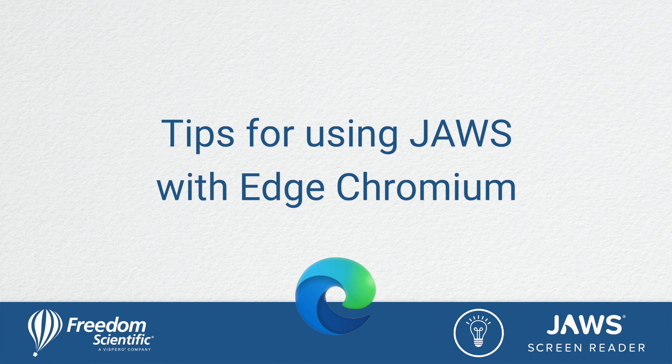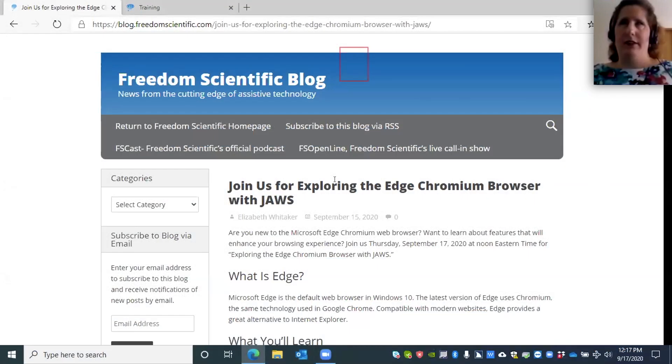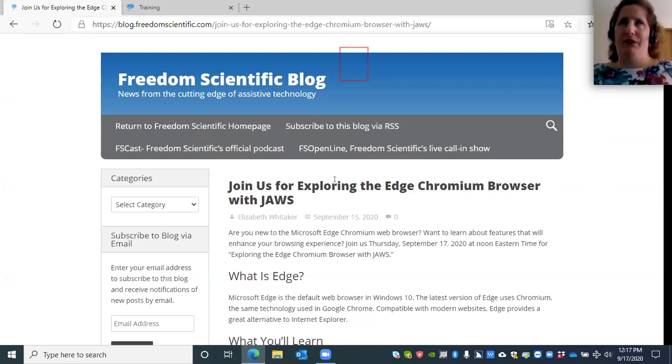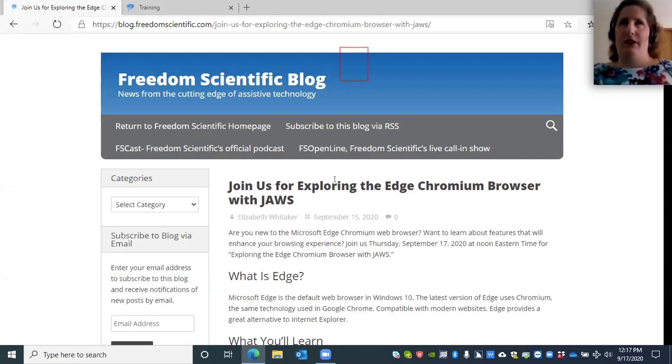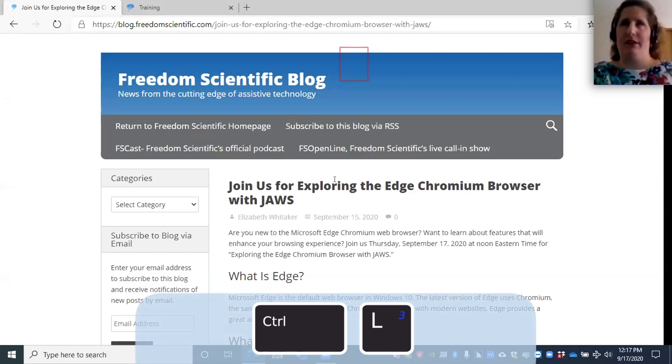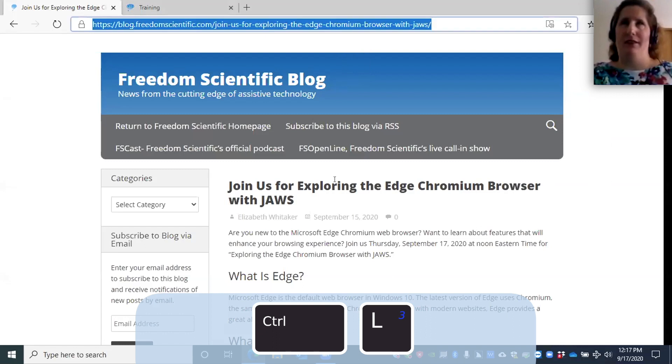Tips for using JAWS with Edge Chromium. Let's talk about getting to the address bar. If you've used Chrome, you're probably used to this command, but if you've used Internet Explorer it was different. To get to the address bar, press Control and the letter L. App bar toolbar, address and search bar, edit.